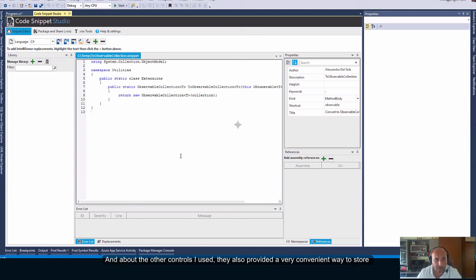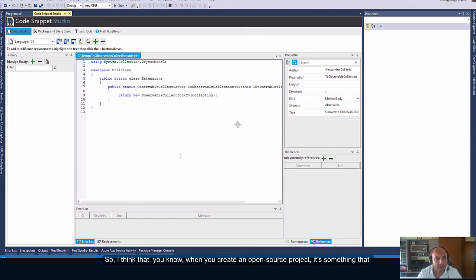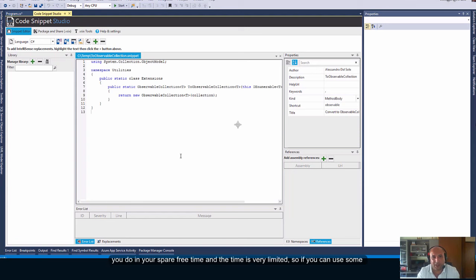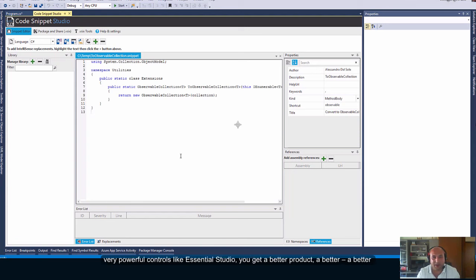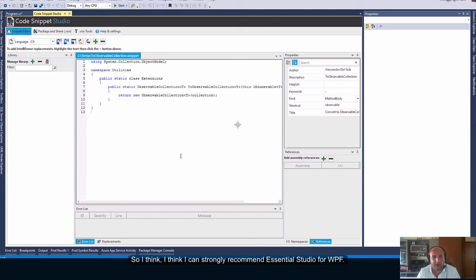And about the other controls I used they also provided a very convenient way to store the information, to store and present the information related to creating a code snippet. So I think that when you create an open source project it's something that you do in your spare free time and the time is very limited. So if you can use some very powerful controls like Essential Studio you get a better product, you get a better project with limited effort. So I think I can strongly recommend Essential Studio for WPF.